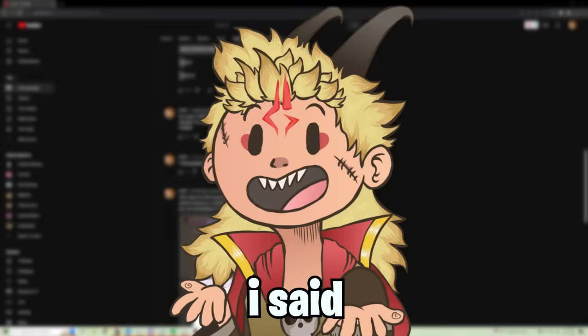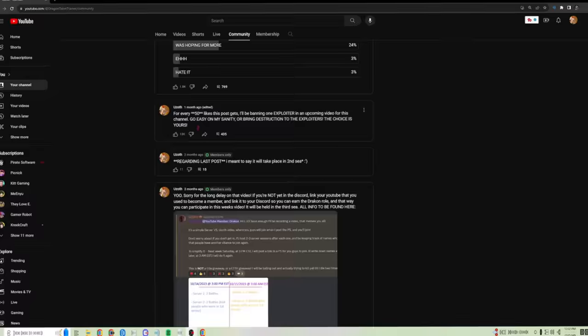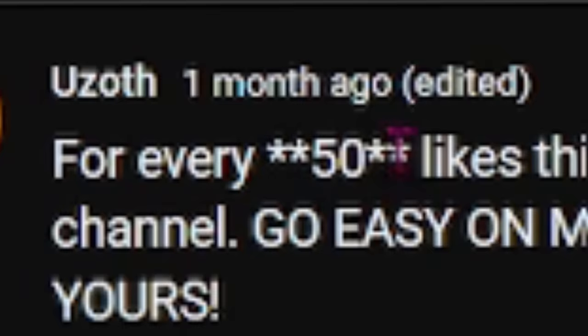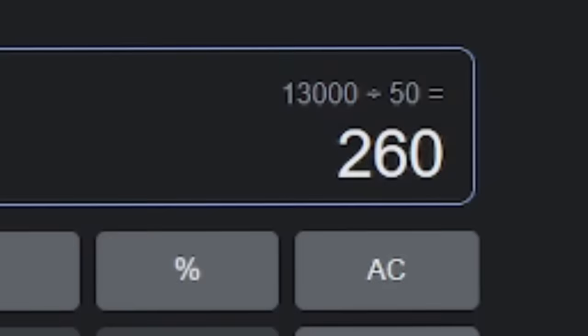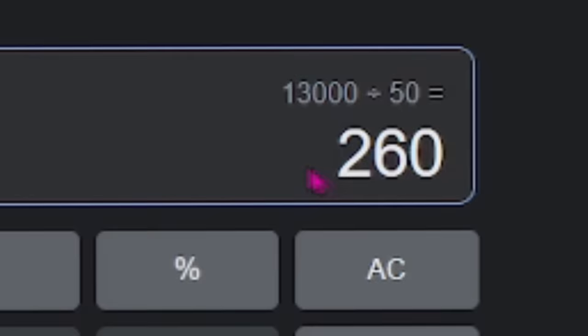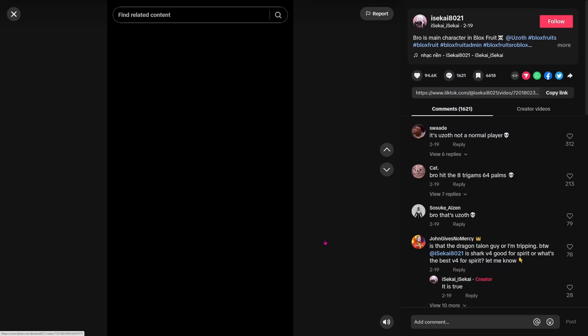Listen, I understand what you're saying. I know this video, Admin Bans Exploiters. That video did really well. I remember I have to do a part two, but there's just so many hackers that I have to ban because I did a community post. I said for every 50 likes this post gets, I'll be banning one exploiter in the upcoming video for this channel. I said that a month ago and this got 13,000 likes. To put that to perspective, 260 people. I probably banned 80 in that first one. This is about three times the amount for this next video, but listen, it's coming, don't worry.